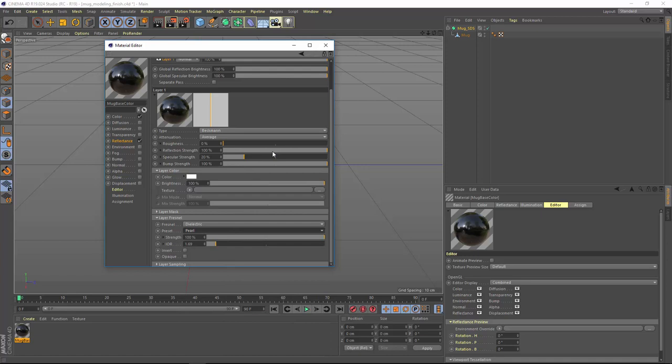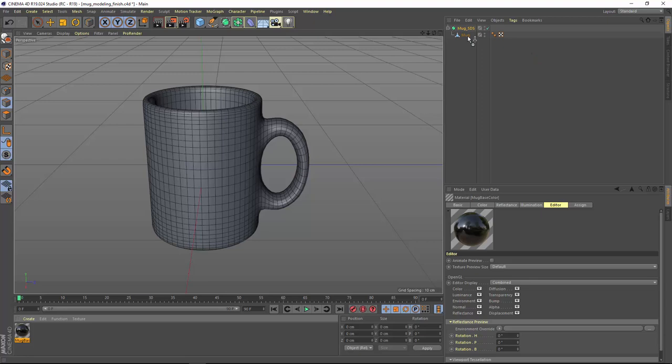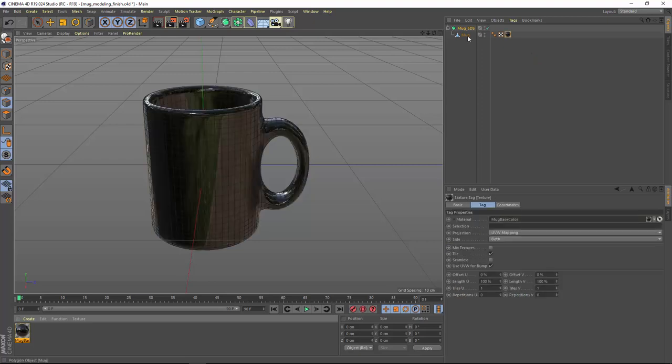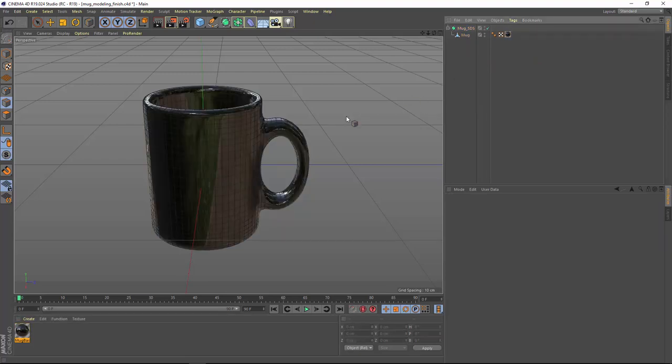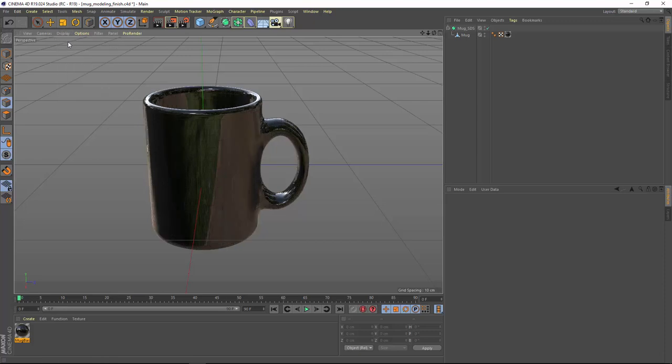And now what we want to do is apply this material to our object. So we'll close the material editor and drag the material right onto the mug here in the viewport, or onto the mug within the object manager. And now you can see that we have a black mug. Let's go ahead and get rid of those wires or lines by switching the display back to gouraud shading. So here we have a pretty good start for our mug, and now we just need to set up the label for the mug.